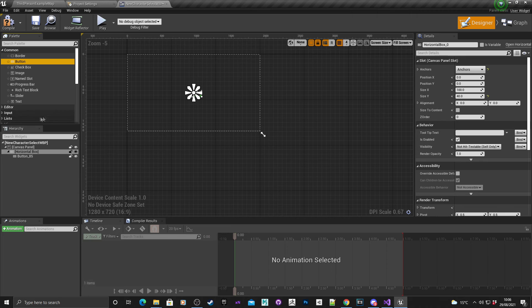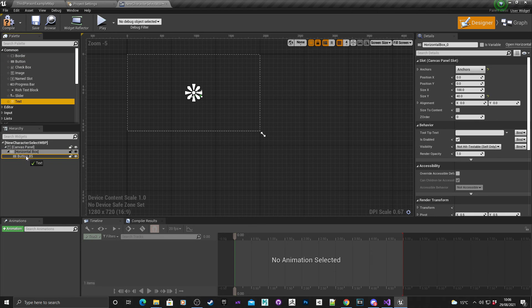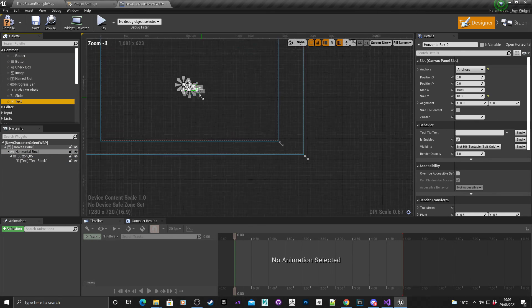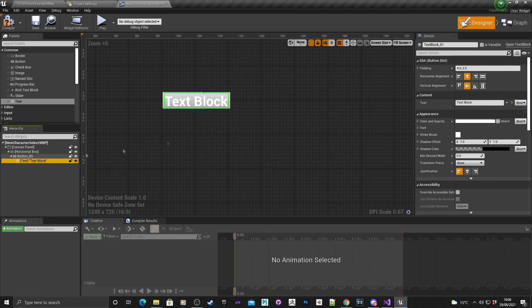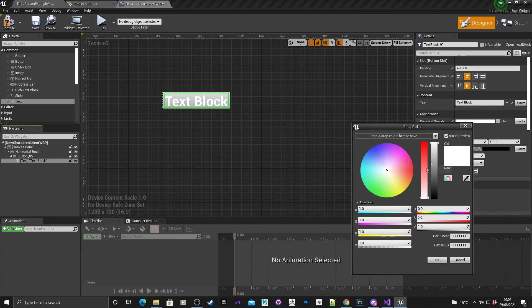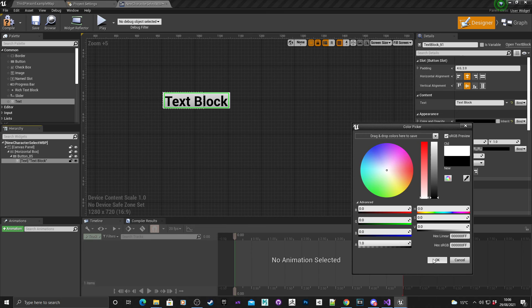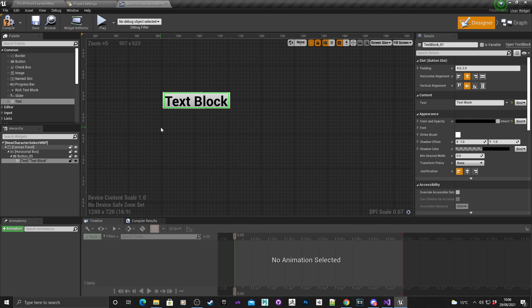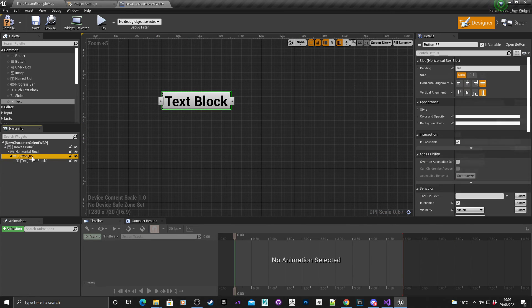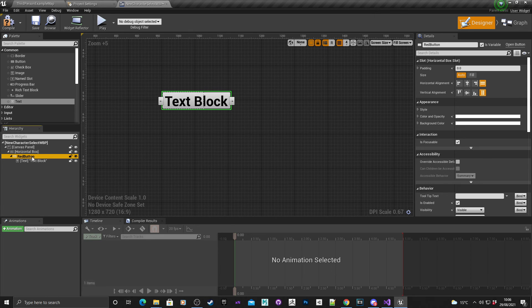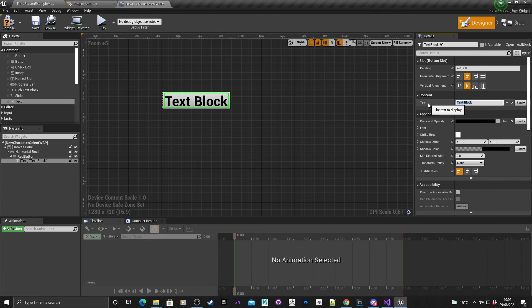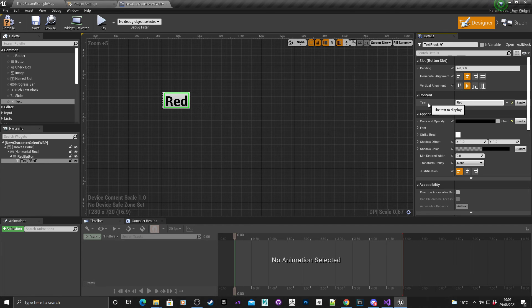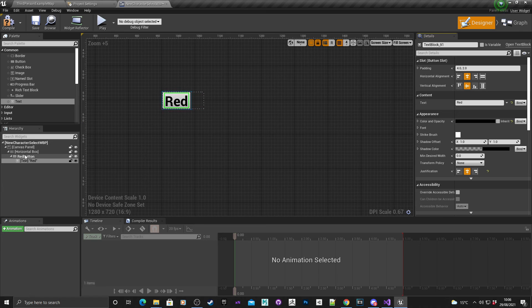What this panel is going to do is going to act as a place where I can just store buttons. I'm going to drop a button on here and put some text on it as well. Quickly I'm just going to change the text color to black because it doesn't contrast very well with the gray. I'm going to rename this one red button, and the text block I'm just going to put red and center justify it.